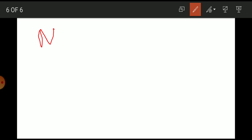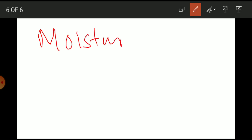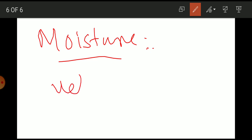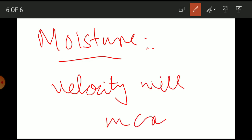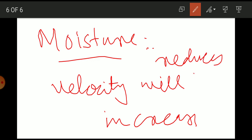The next factor is moisture. The presence of moisture in the air reduces the resultant density of air, because moist air is less dense than dry air. The net result is that the speed of sound in damp air is greater than in dry air. So velocity increases with moisture because moisture reduces the density of air.